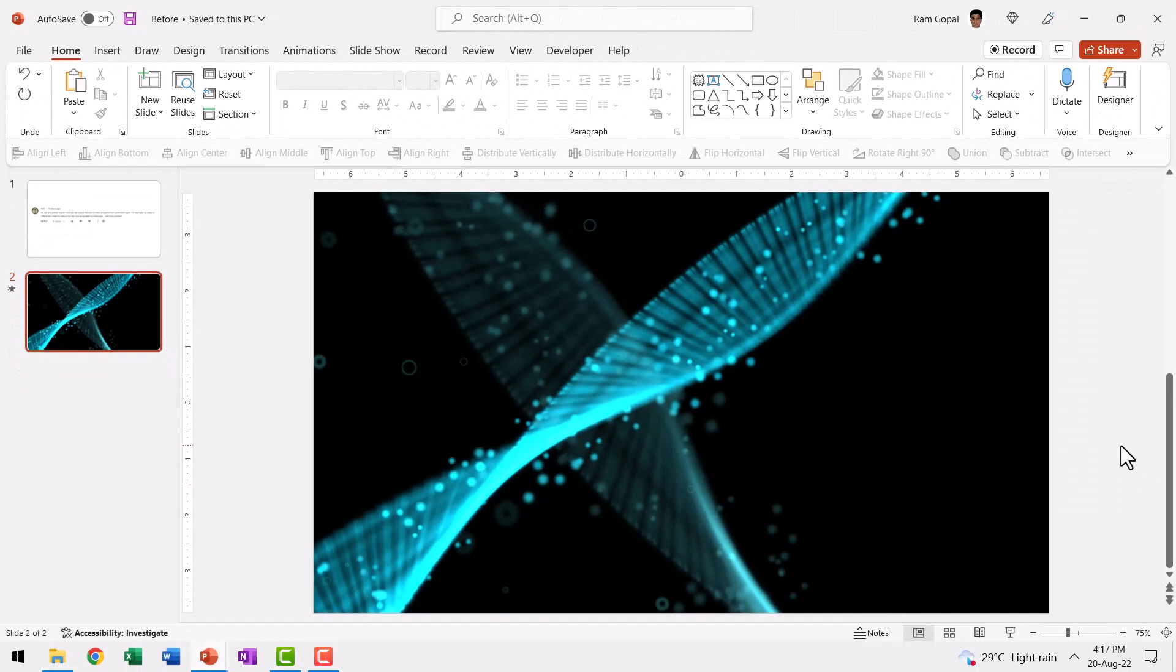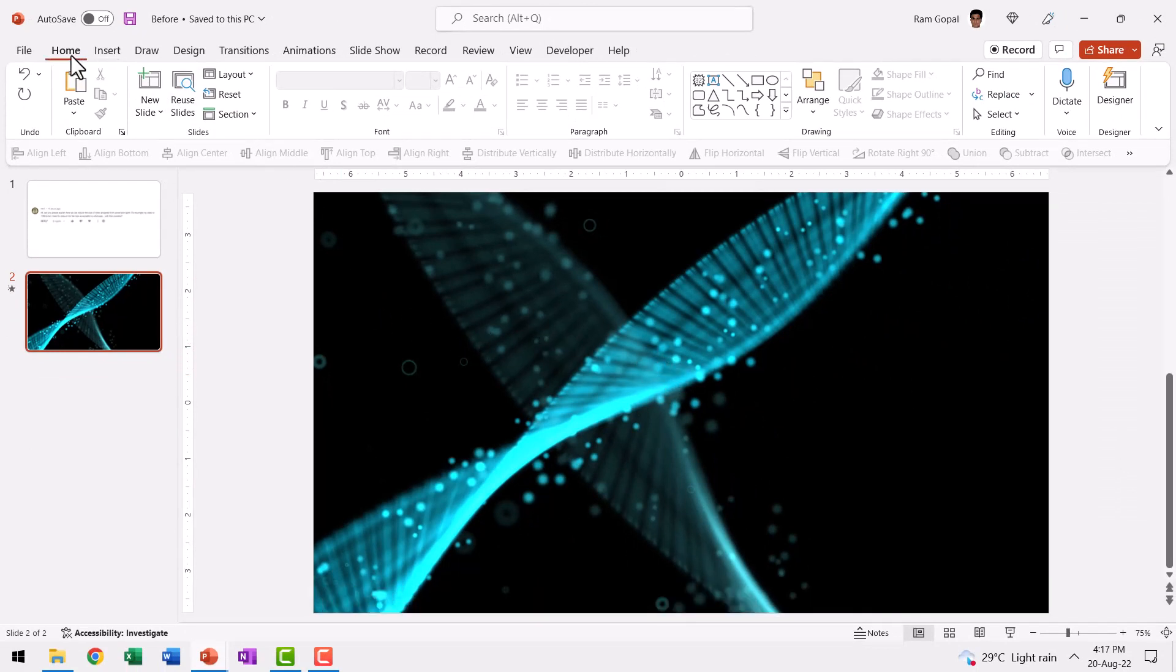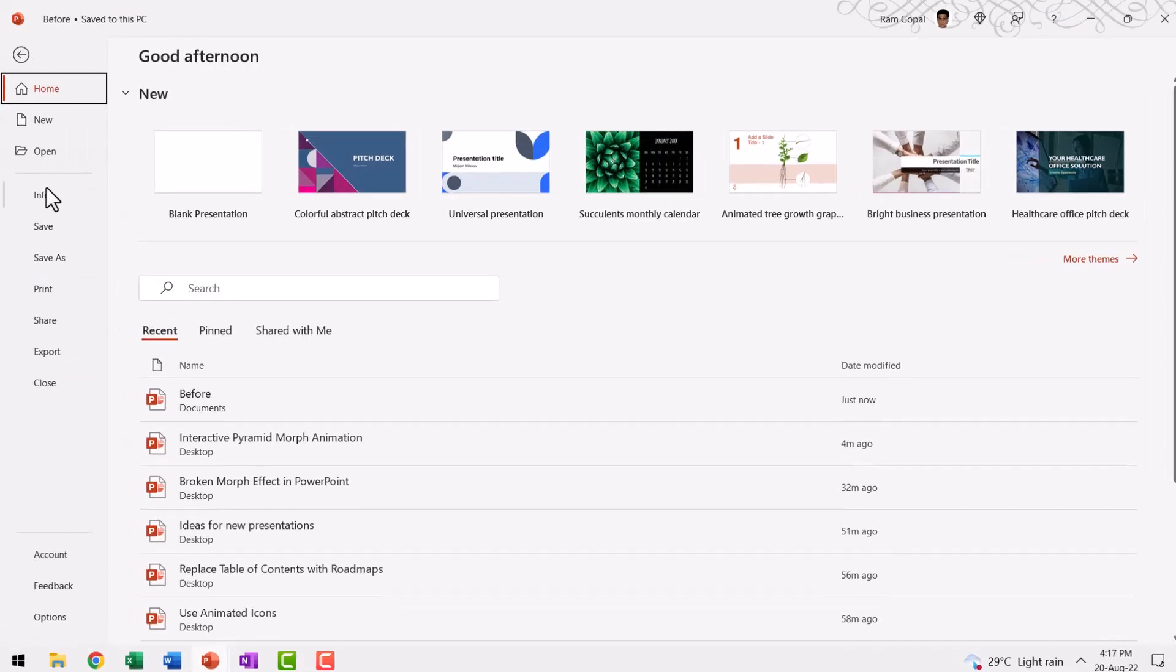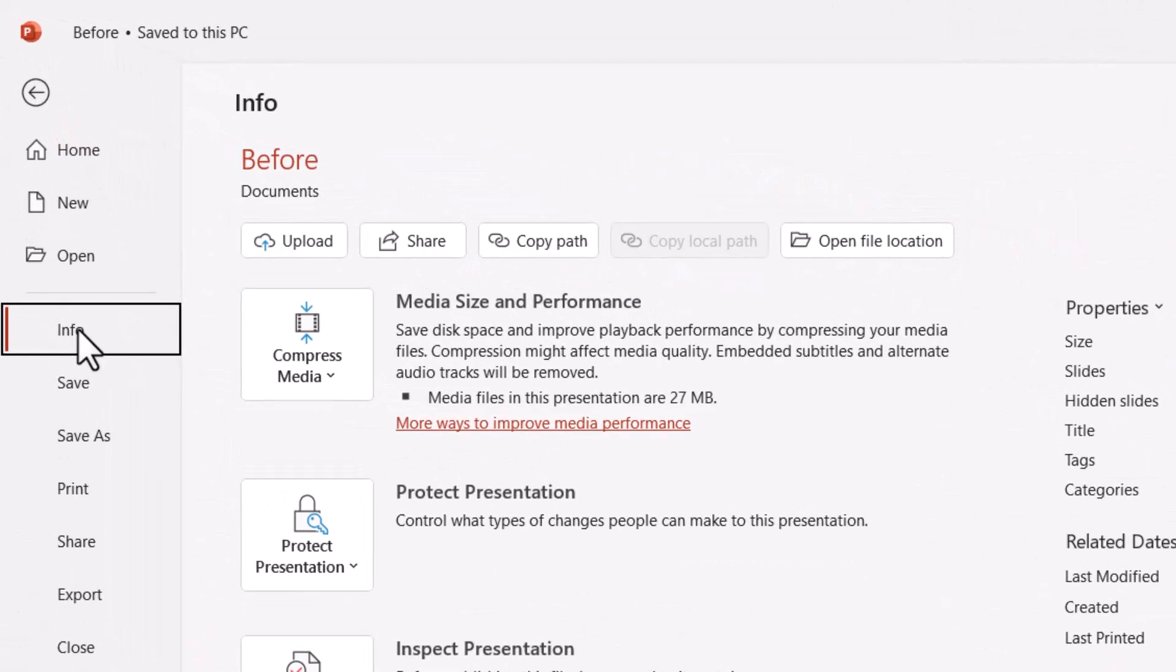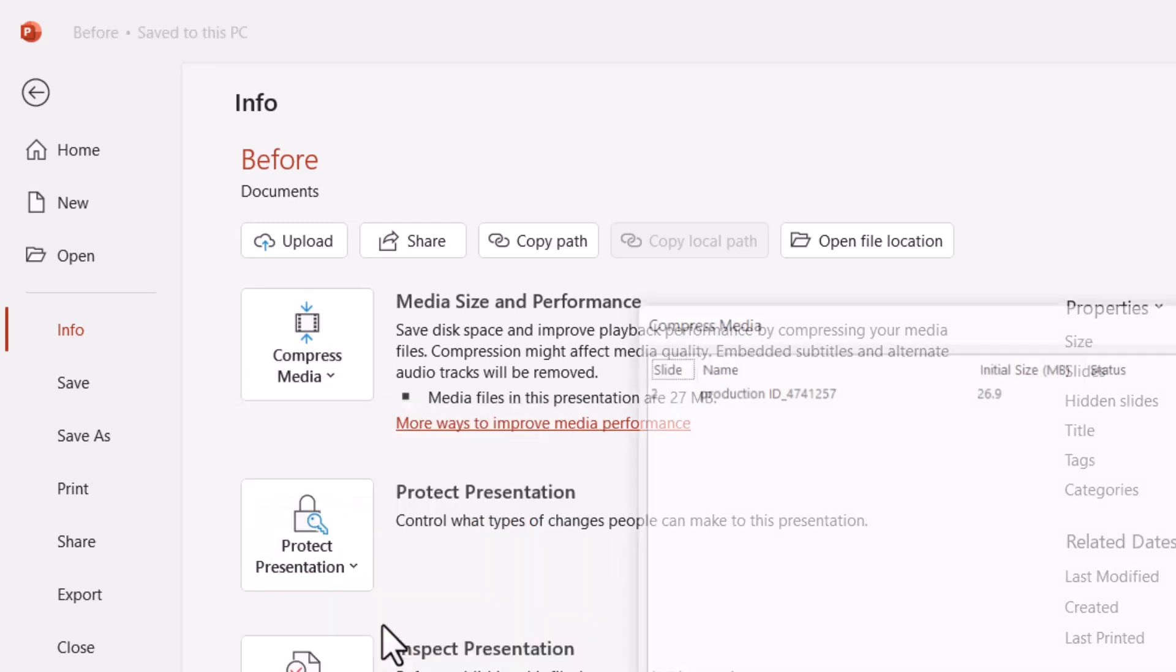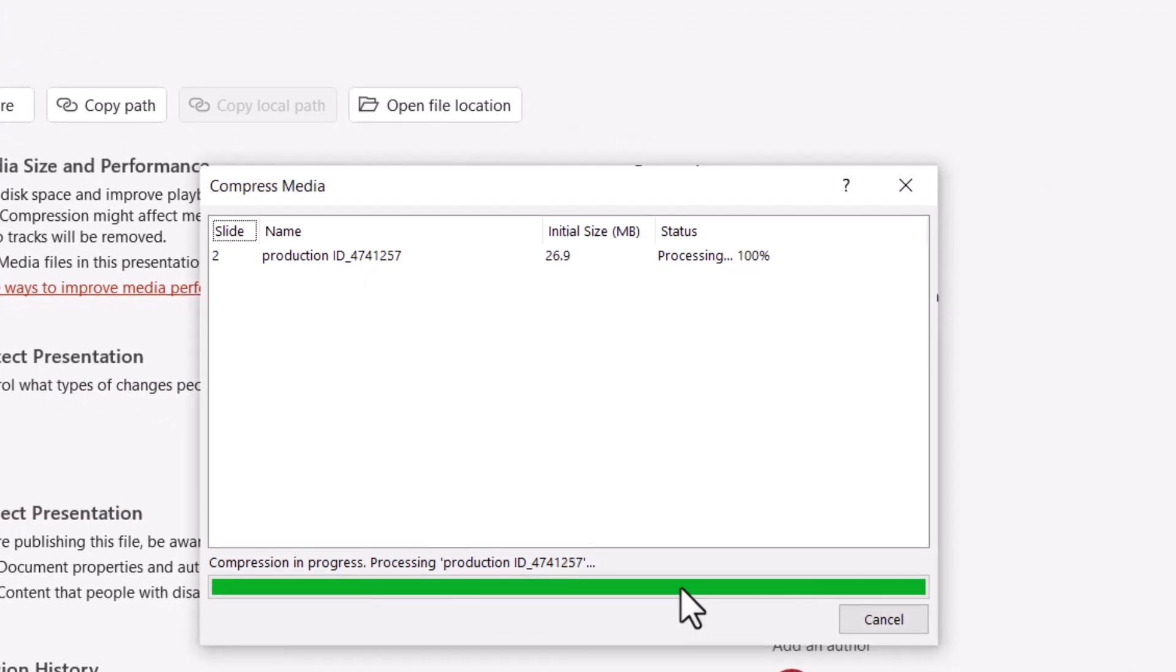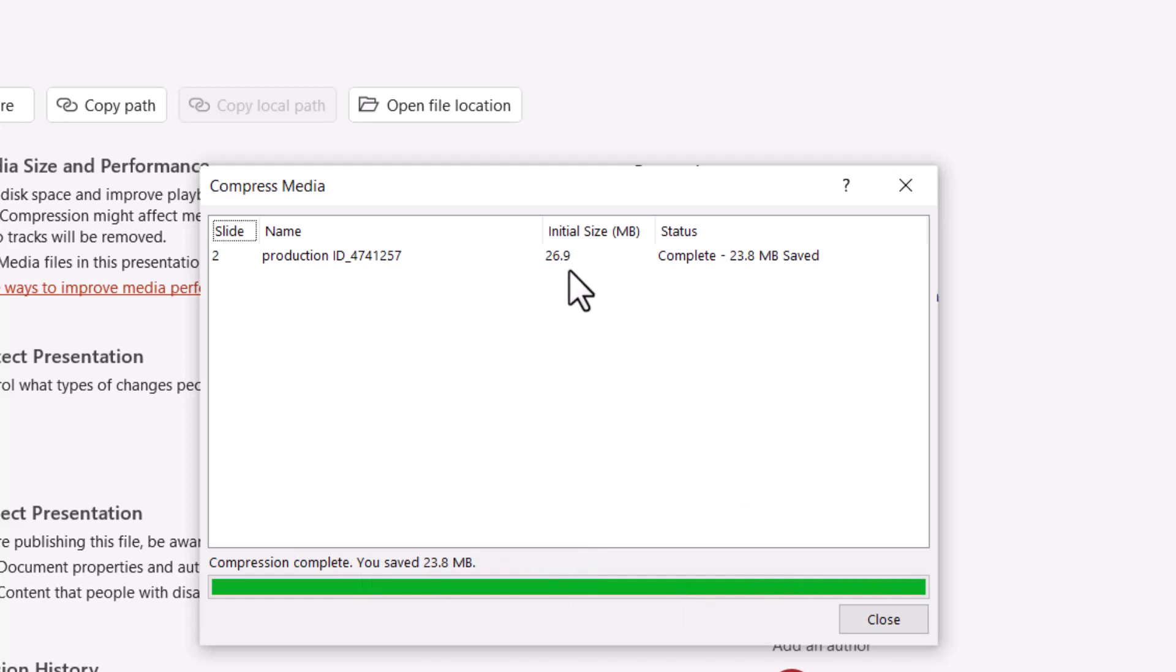Now let me go back to the same presentation and let us compress this. Let me go to File, go to Info, go to Compress Media and here instead of Full HD, I'm going to use Standard size and you can see that the compression is happening. Now the video that had an original size of 26.9 MB has now been reduced to just 3.1 MB, which means 23.8 MB has been compacted.